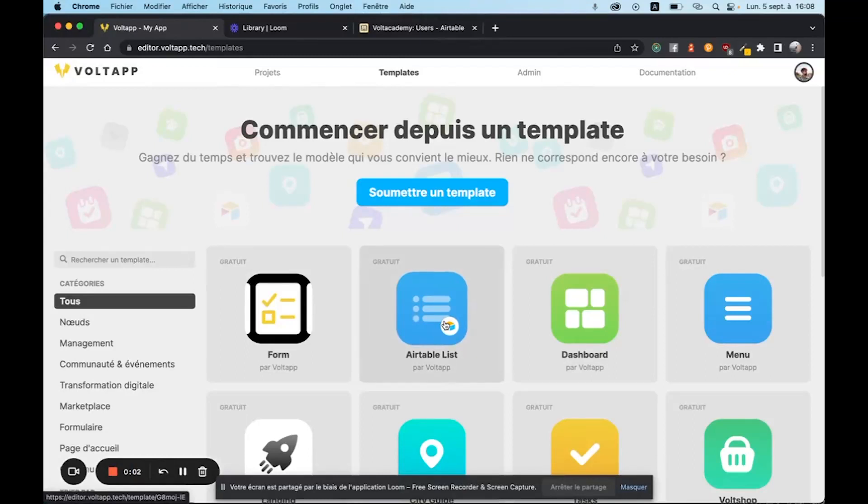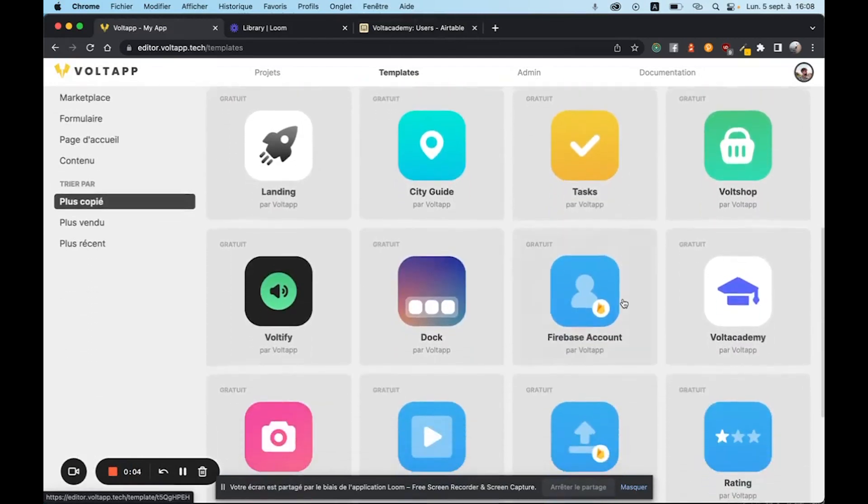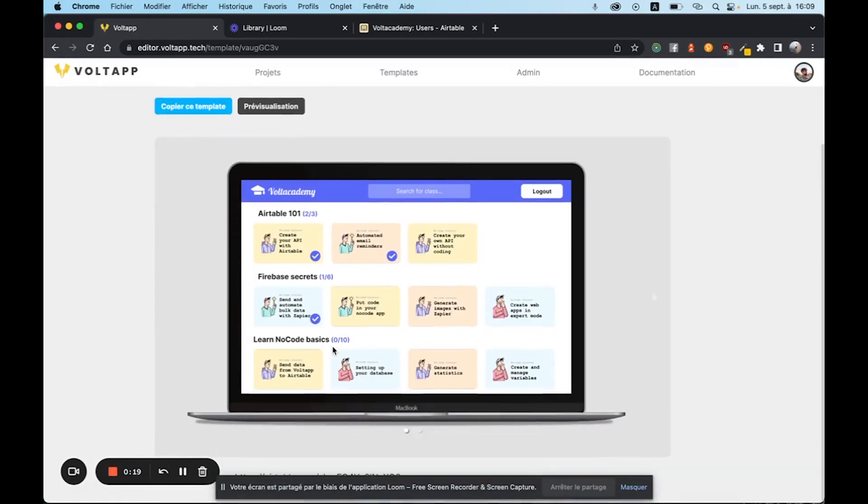Hi everyone, in this video I'm going to explain how the Vault Academy template works. We'll get started by clicking on it and we'll directly be on the Vault Academy page. It's a template that allows you to create an online course platform in a very simple way.